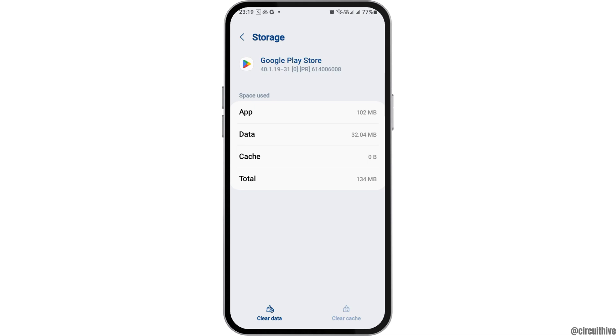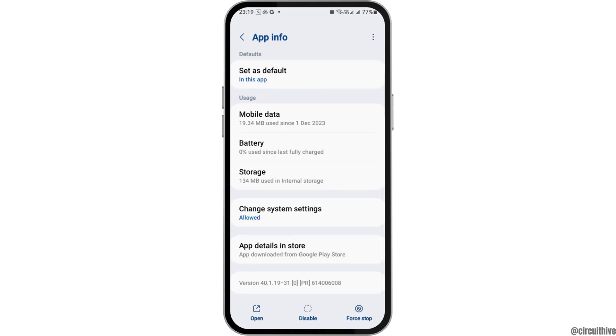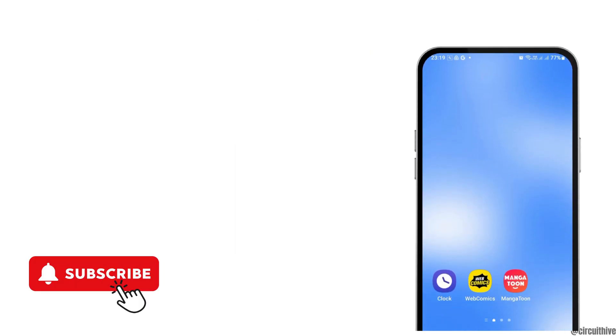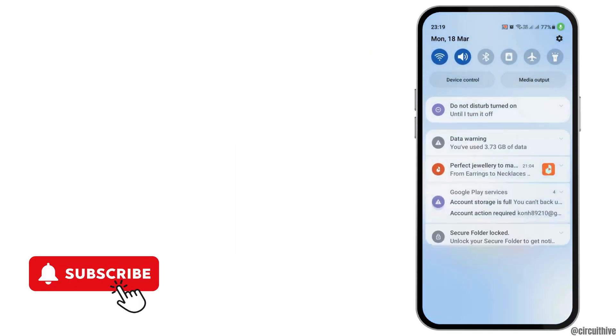Now go to Storage. If you see any cache there, clear it. Once you have done all of these steps, your problem should be solved. Thank you for watching — if you liked the video, don't forget to subscribe to our channel.